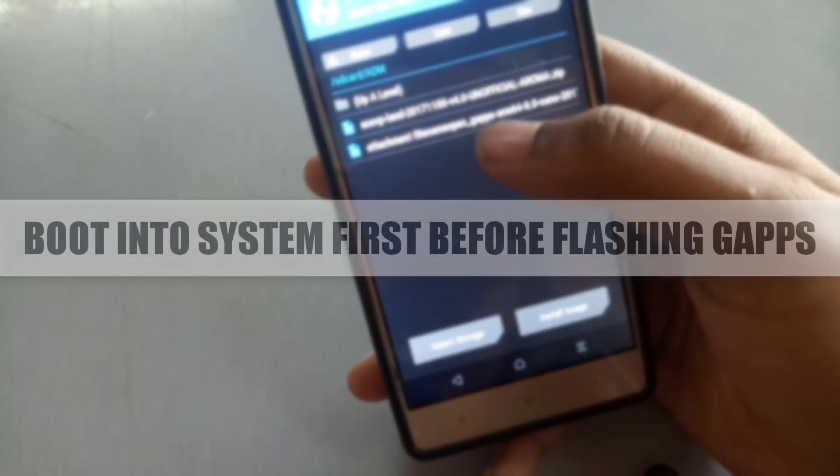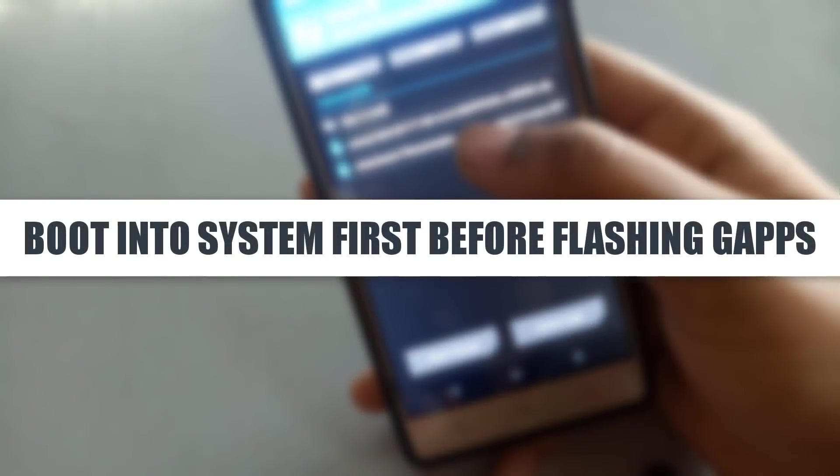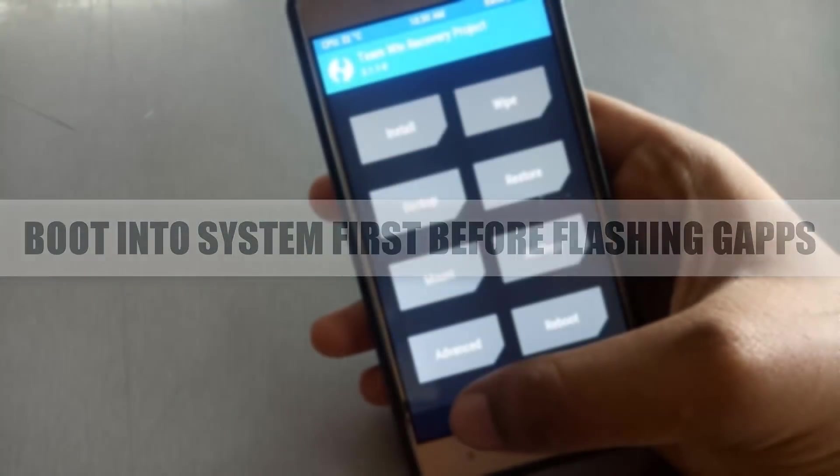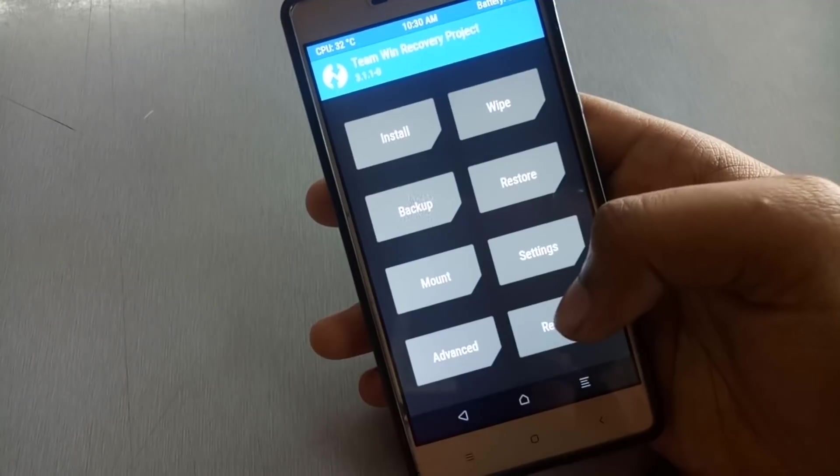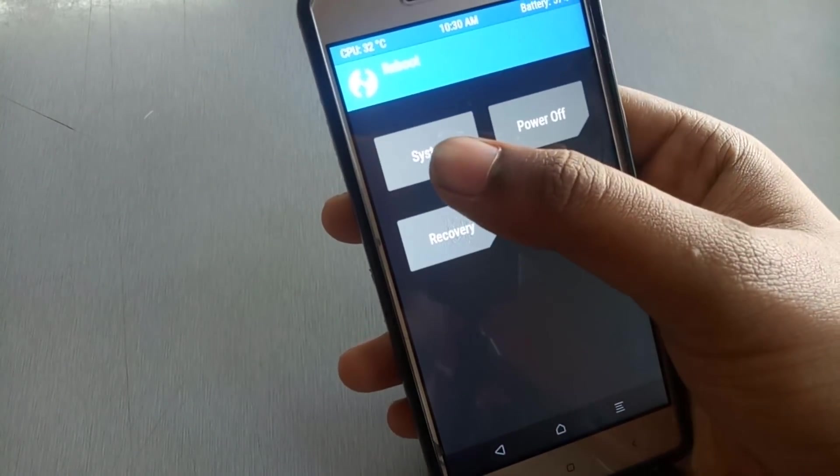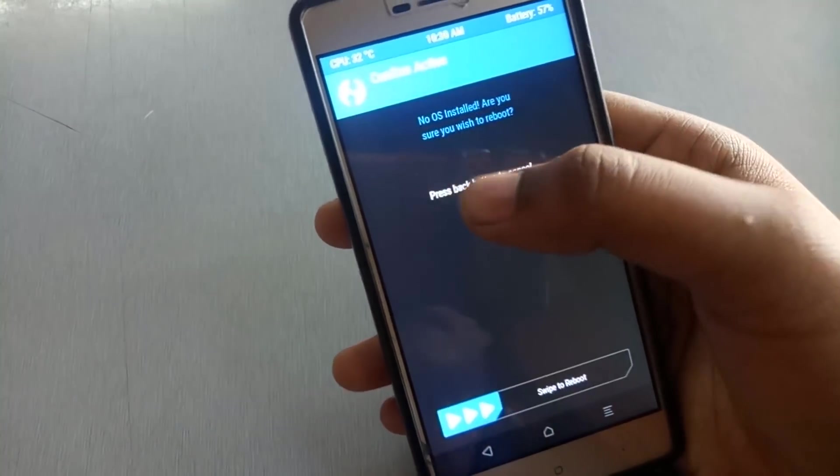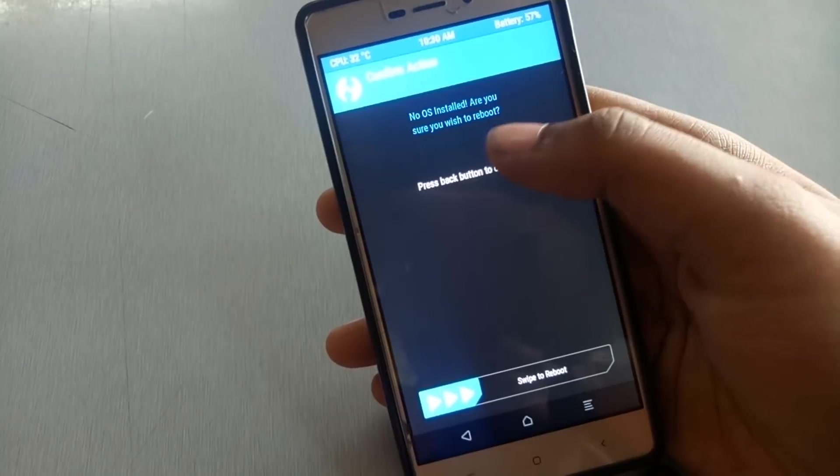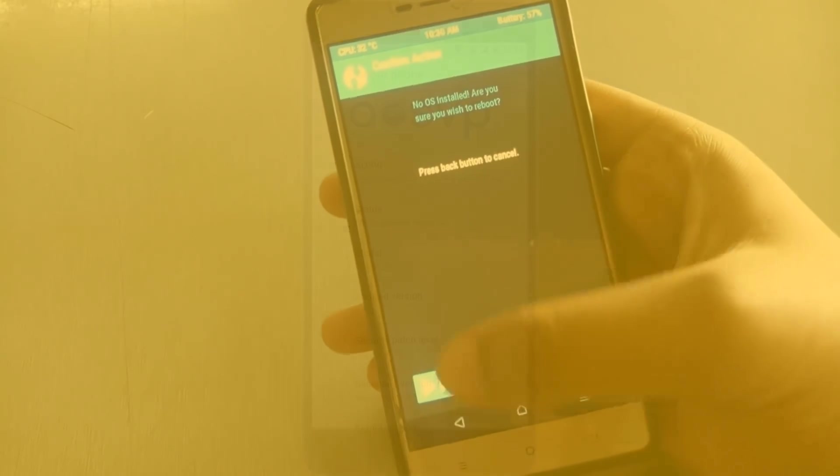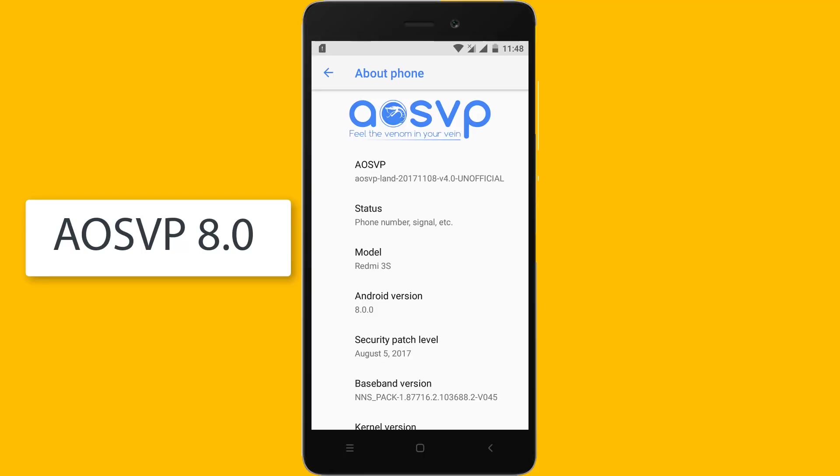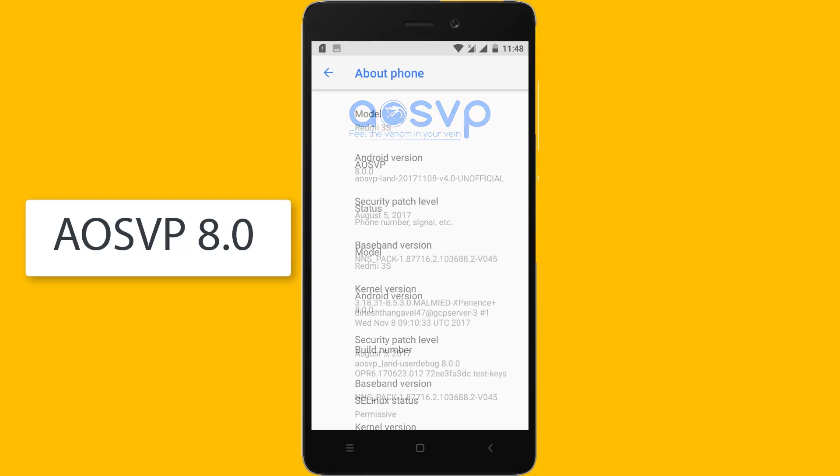First you have to boot into system before flashing Gapps or it will get bootloop. It is saying no OS installed, still you have to reboot. Then after booting, as you can see, ROM is booting up.